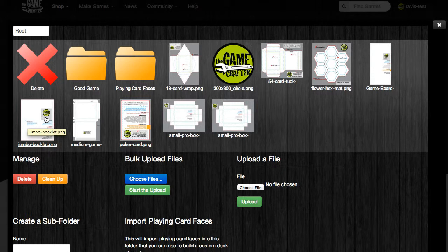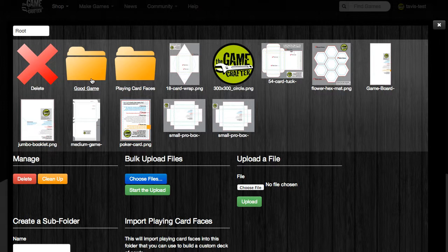But if we hadn't already uploaded this image into the file system, we could use the bulk upload files section, or the upload a file feature to upload our particular page image so that it would be in the file system.